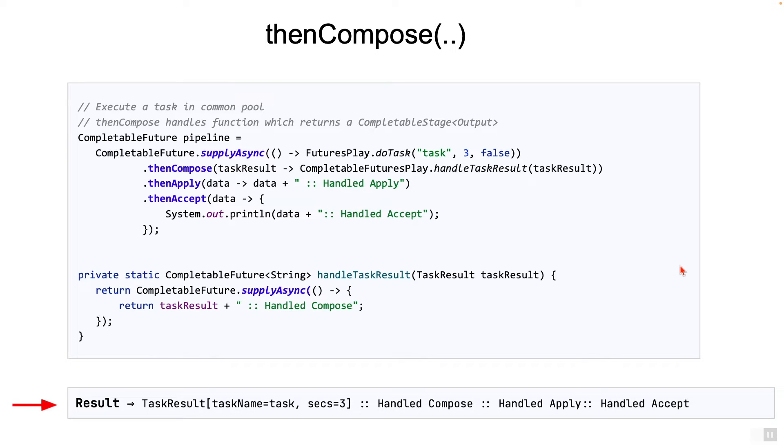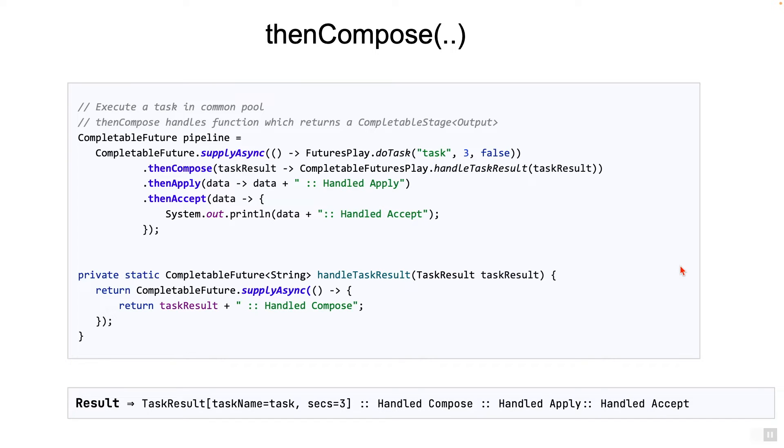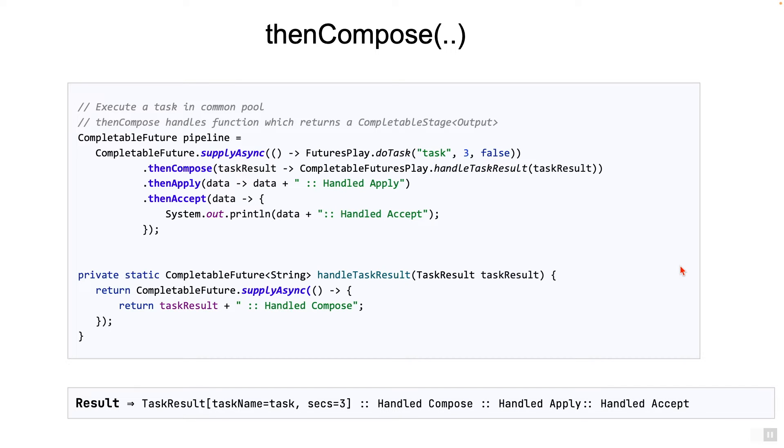Until now, we looked at only a single task which ran asynchronously and subsequent pipeline stages ran one after another to handle the output of this asynchronous task. Now let's take a look at the thenCombine method. This is where completable future starts to get complicated to read.